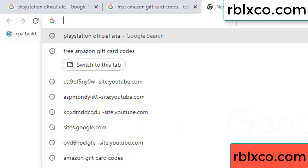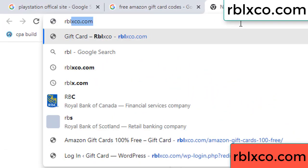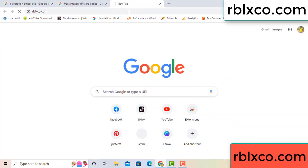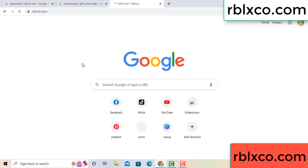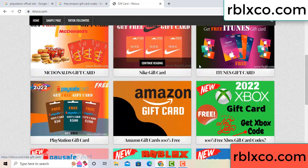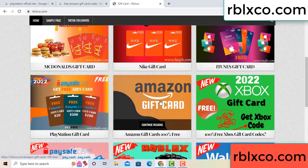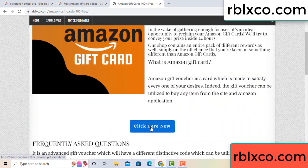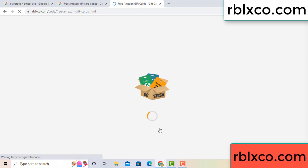Just go to a new website — Google search rblxco.com. On this website, click Amazon gift card. Click here now. Just wait 30 seconds — 30 second wait — Amazon gift card.